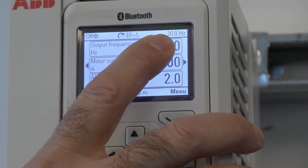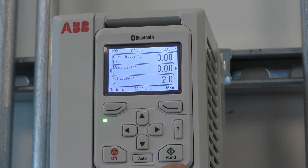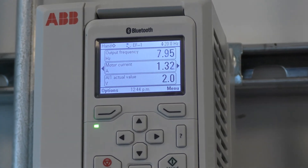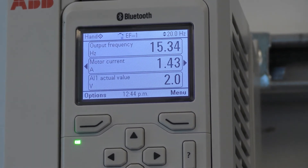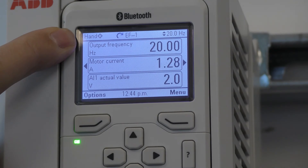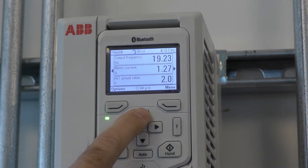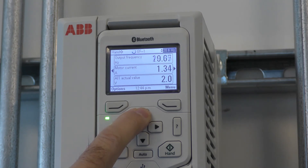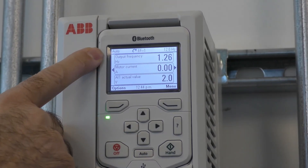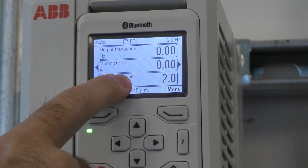This is the reference status — this was the last reference that was set on the keypad when it was in Hand mode. If I press Hand, it's going to go to 20 hertz. It'll indicate that it's in Hand, and I can use the down arrow to make it go slower and the up arrow to make it go faster. When I press the Auto button, it shows Auto and the reference signal is changed by this value. It's not running because there is no start.